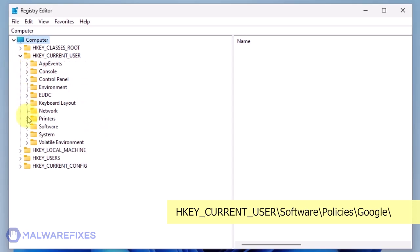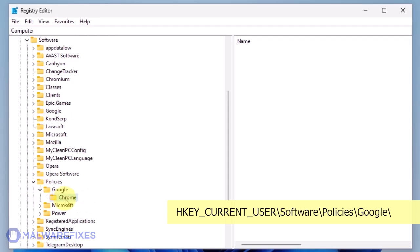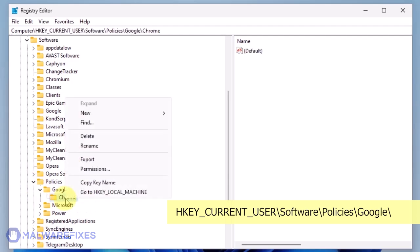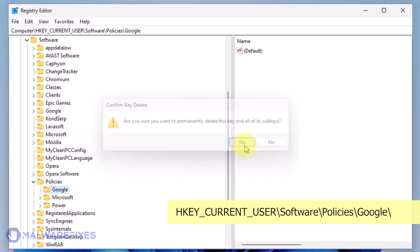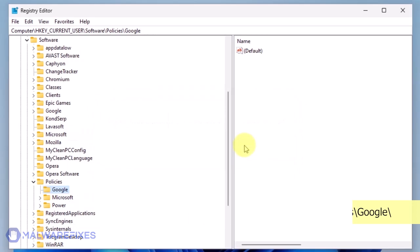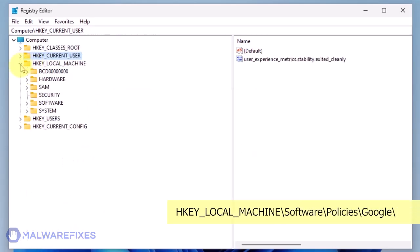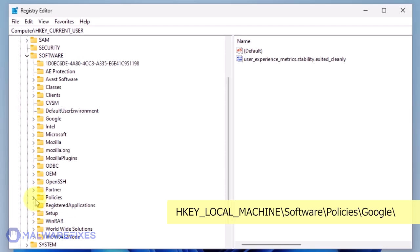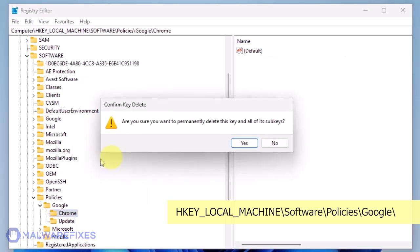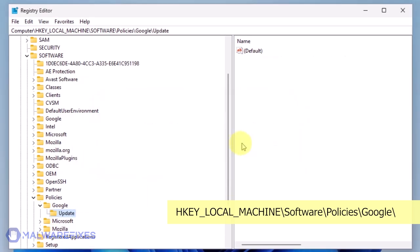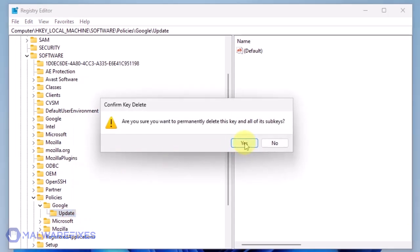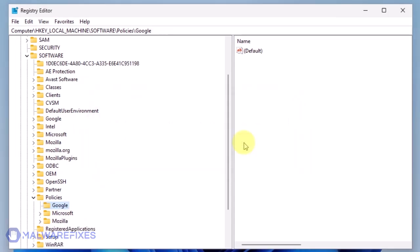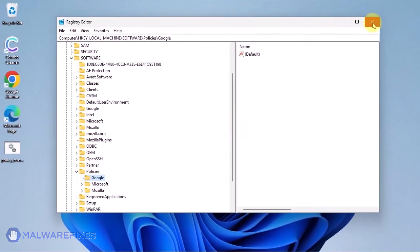Go to HKEY_CURRENT_USER\Software\Policies\Google. Delete the key named Chrome. Also, you may need to delete the update key if it is present. You may now close the Windows registry editor and proceed to the next steps.